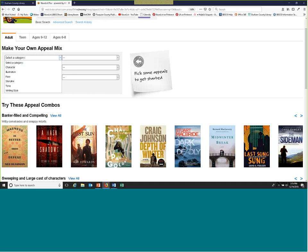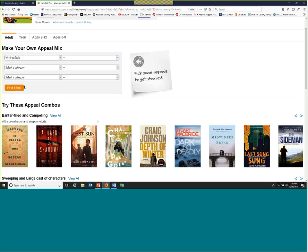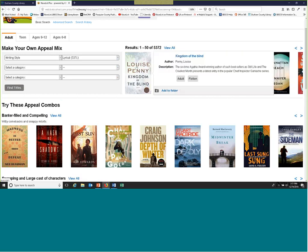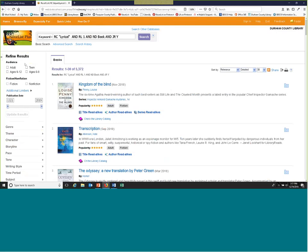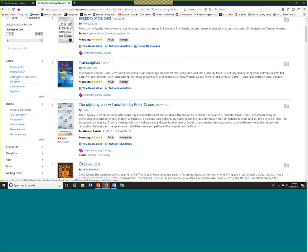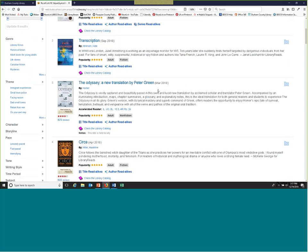This gives you our main appeal language and then all kinds of options. I want to say 'lyrical.' You can mix and match, add different ones, and filter by audience level up top. So I'm going to find titles with a lyrical writing style and it's going to populate here. You can hover over individual titles or go to 'View All.' It gave me over 5,000 results. On the left that's where you can really further narrow your search with all of these limiters — by audience level, fiction, non-fiction, genre, themes, and further through our appeal language.